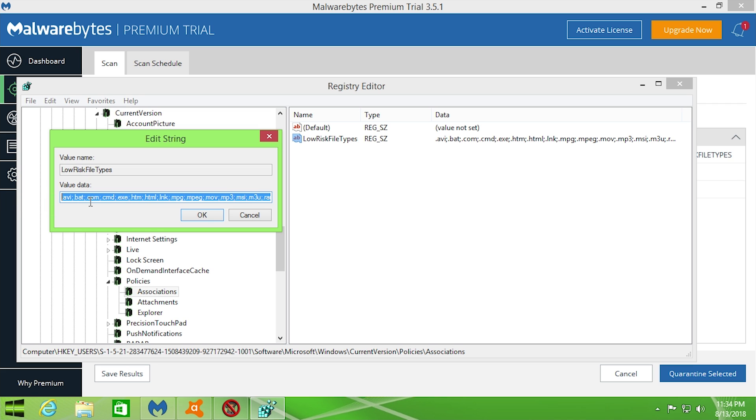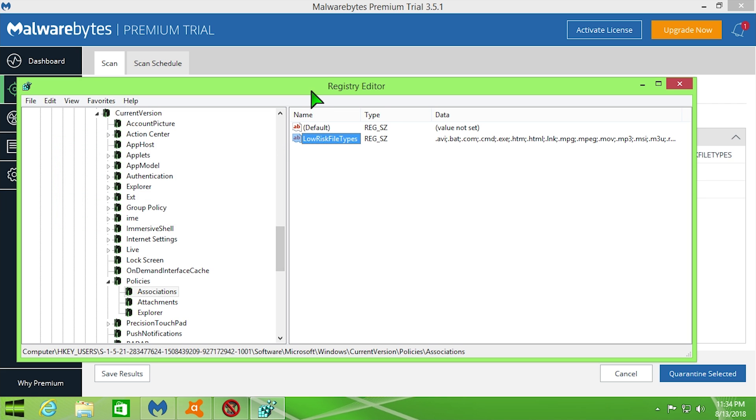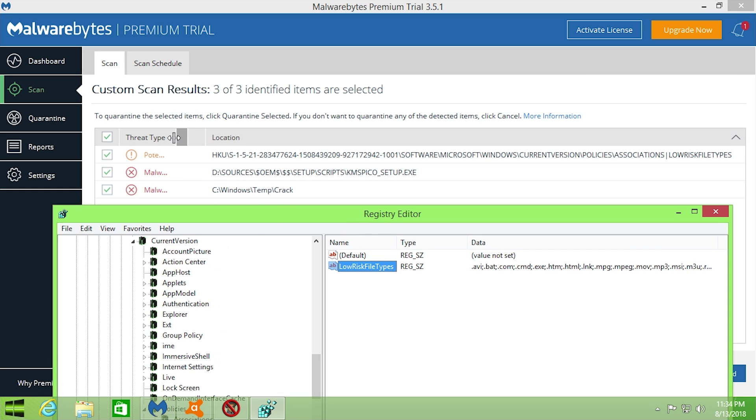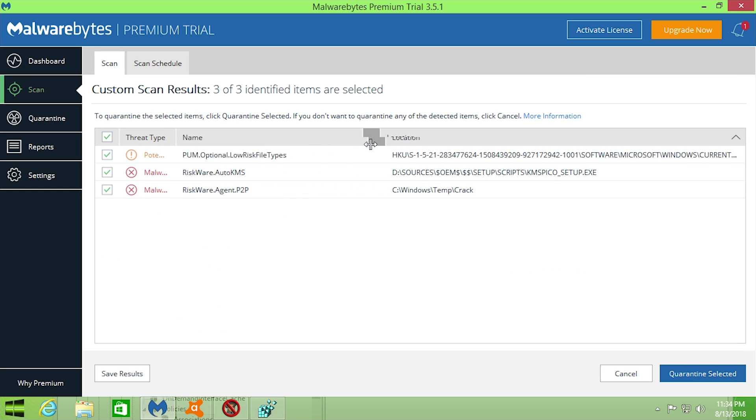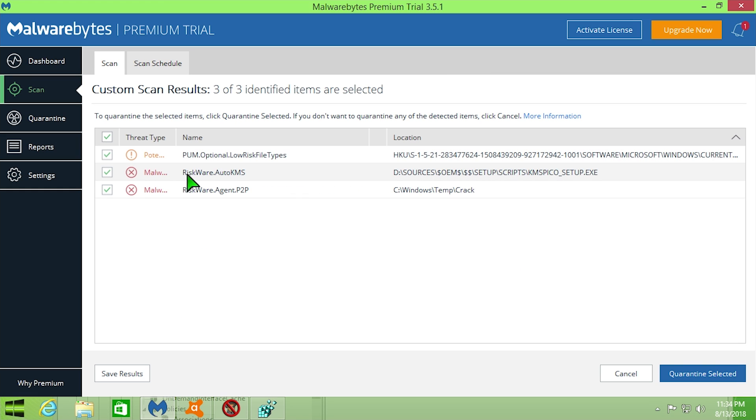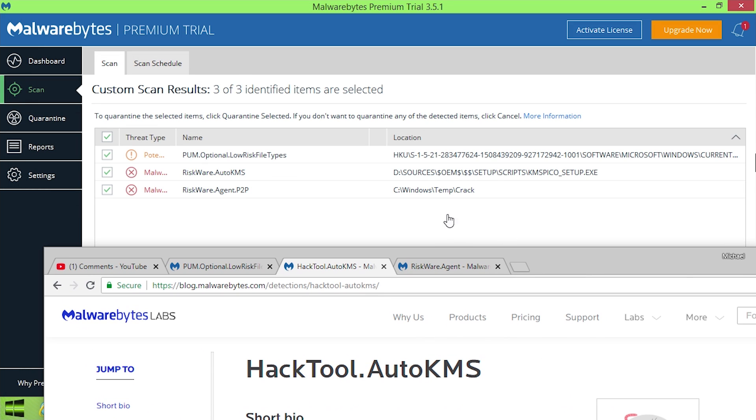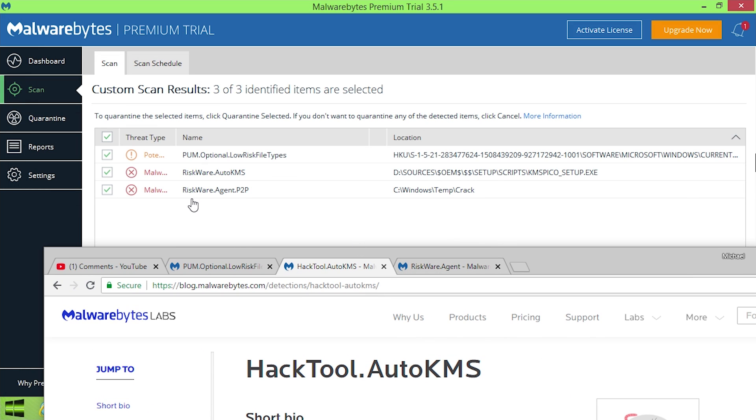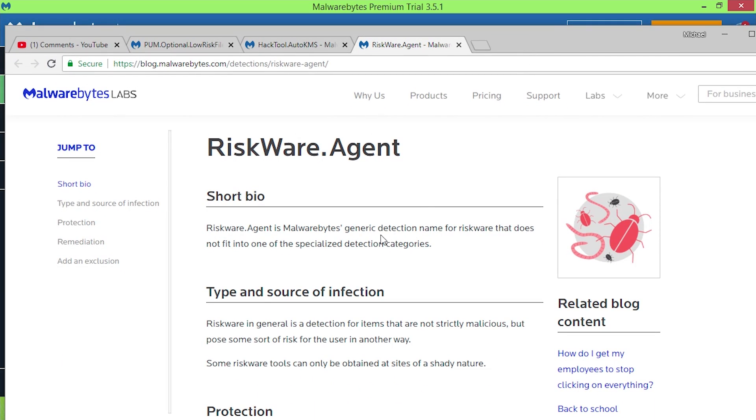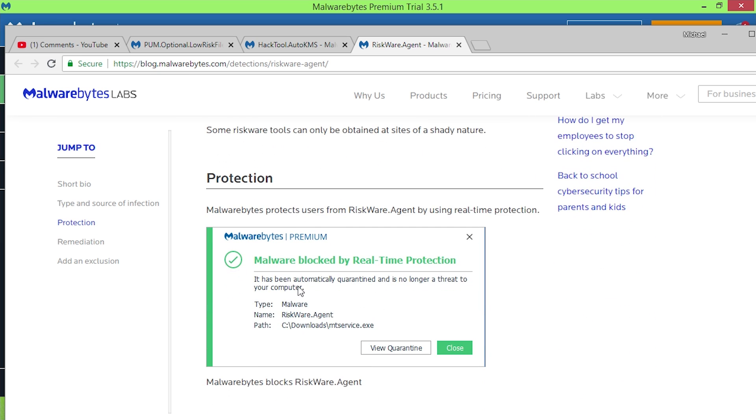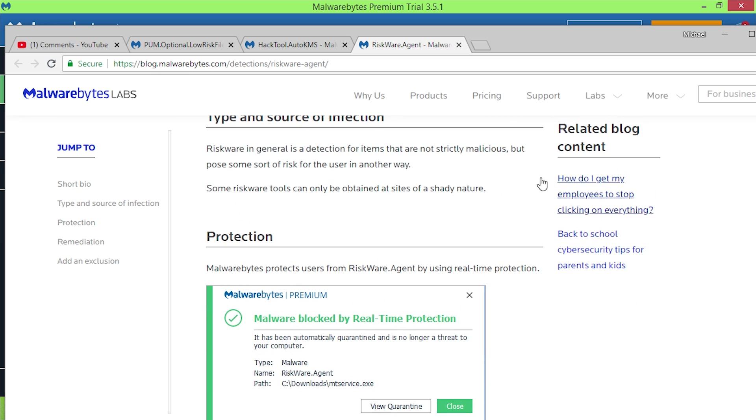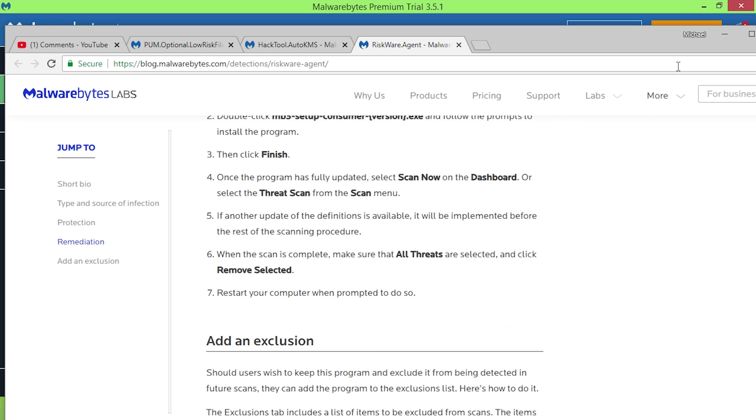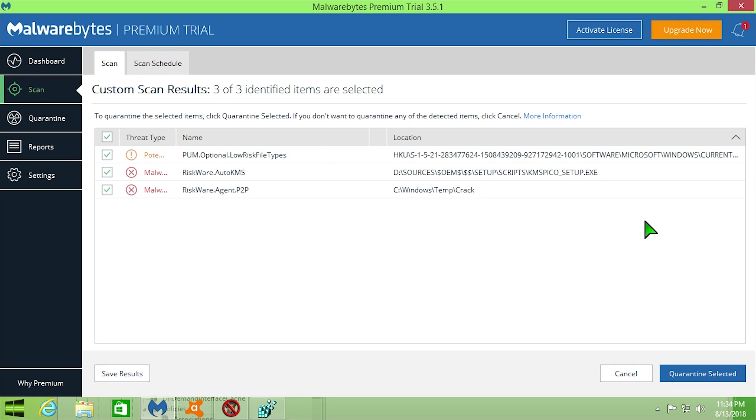So that is that one right there. Then we also have the Riskware Auto KMS, which is basically the same exact thing that Malwarebytes automatically quarantined for us in the system, but this it actually found on the CD. And then we also have a Riskware Agent P2P, which is again a Malwarebytes generic term for riskware that does not fit into one of these specialized detection categories. So it basically quarantines this because some riskware tools can be obtained by sites of a shady nature. So it automatically found that and it's going to automatically quarantine all of these for us.